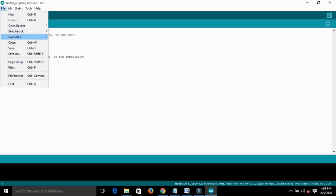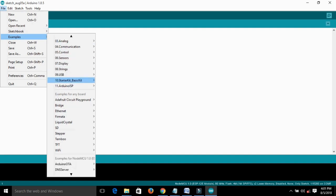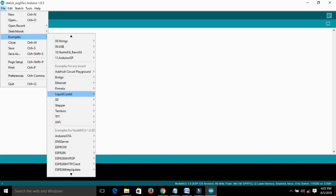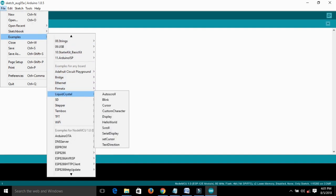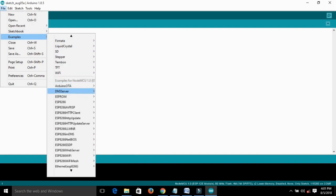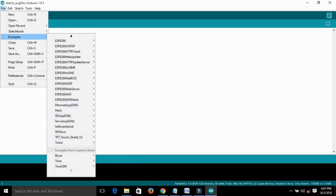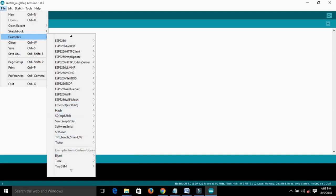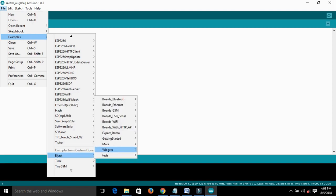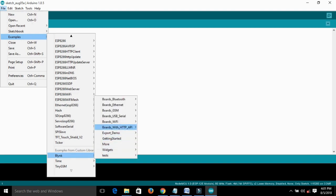Now open the file, go to example, go to Blink, then boards Wi-Fi, then ESP8266 standalone.